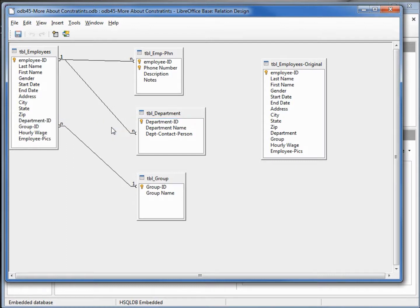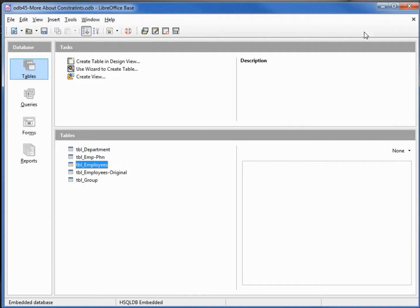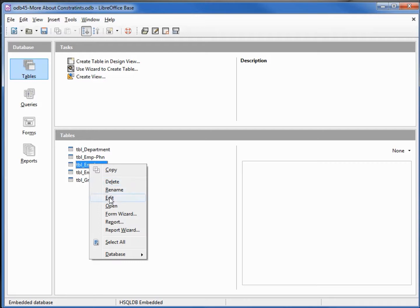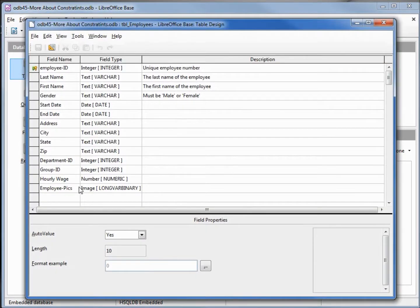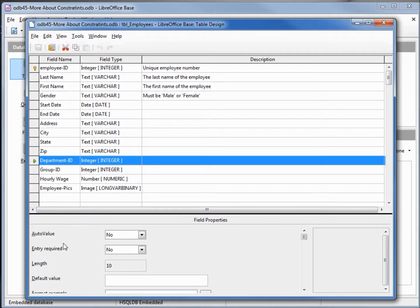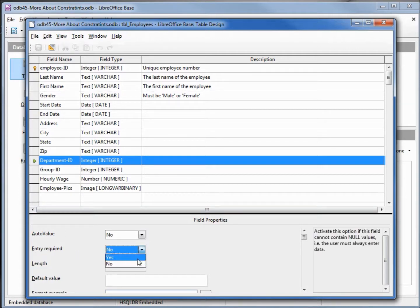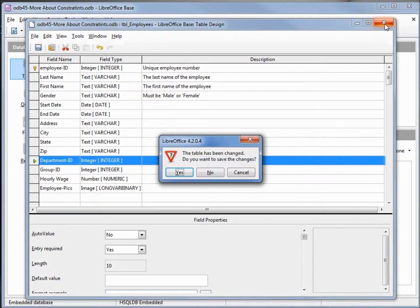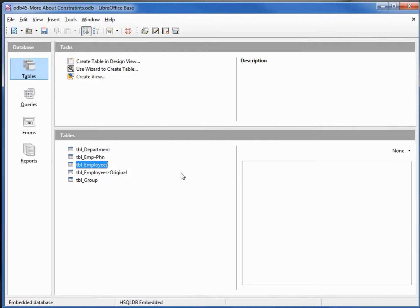We save our relationships and close the window. Back on our employee table, I'm going to right-click edit, select department ID. Now we can change this entry required to yes. I'll save this — it's asking if we want to save the changes, I say yes.